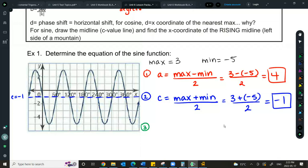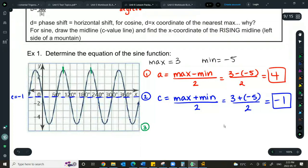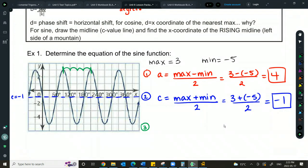Jose measured from one maximum to the next, which was four units. Each block is 30 degrees, so four units times 30 degrees gives a period of 120 degrees. I could also have measured from here to here — one full valley and one full mountain, from 0 to 120. Any two corresponding points work.